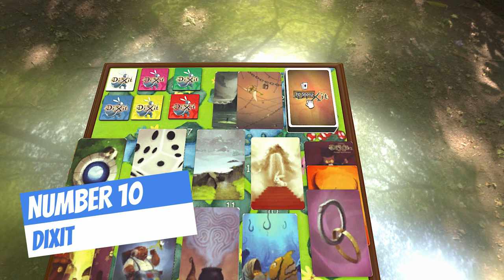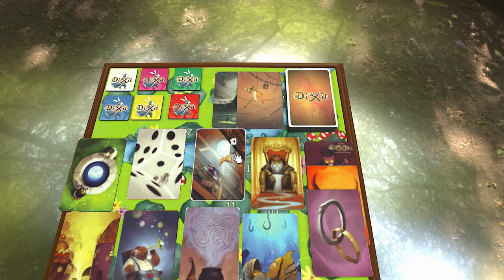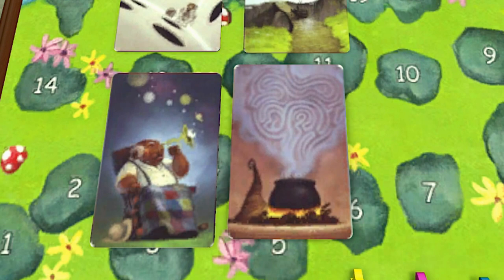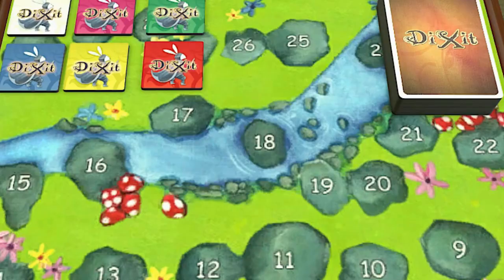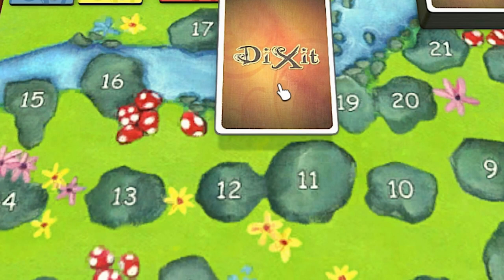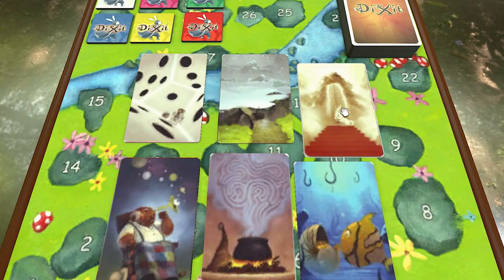Coming in at number 10 is Dixit. In this imaginative storytelling adventure, one player looks at the images on the six cards in their hand. From these, they make up a sentence and say it out loud. Each other player selects a card in their hand which best matches the sentence and gives it to the storyteller, without showing it to the other players. The storyteller shuffles their card with the received cards. All pictures are shown face up and each player has to bet upon which card the storyteller was talking about.